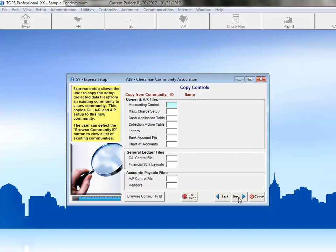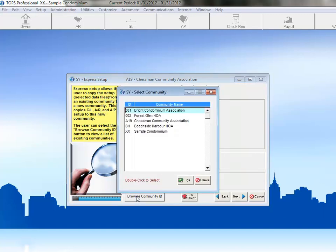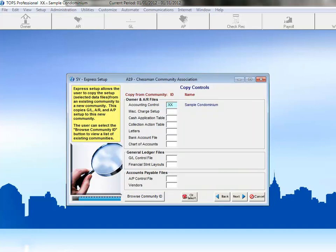To copy the Account and Control information from another community, we'll click the Browse Community ID button at the bottom of the window. That will bring up our community selector. Next, we just double-click on the community that we'd like to copy from, and it populates next to the Account and Control item.